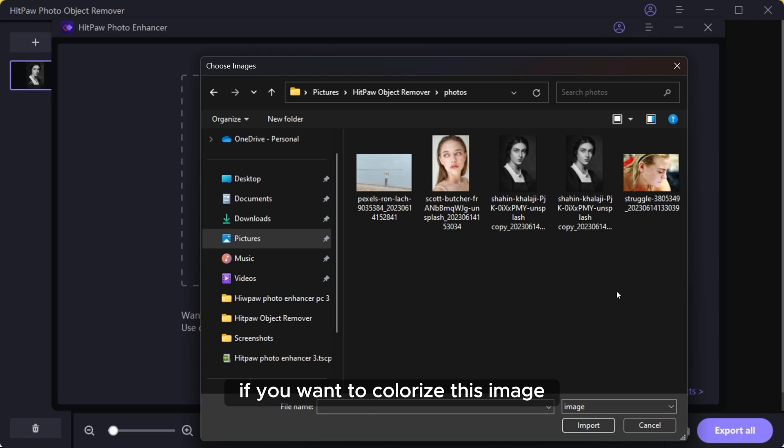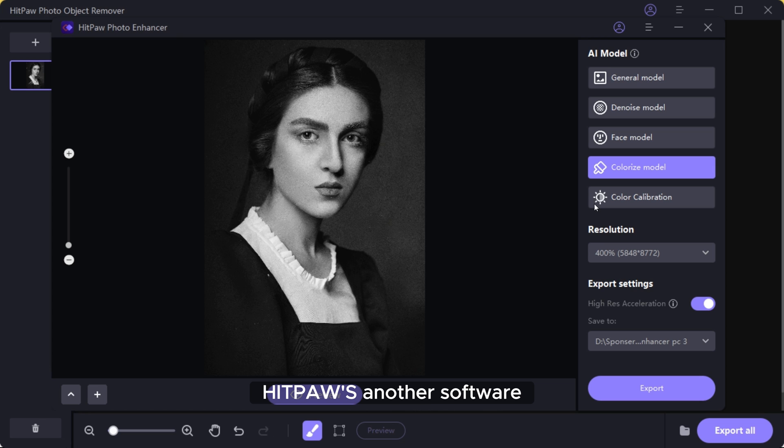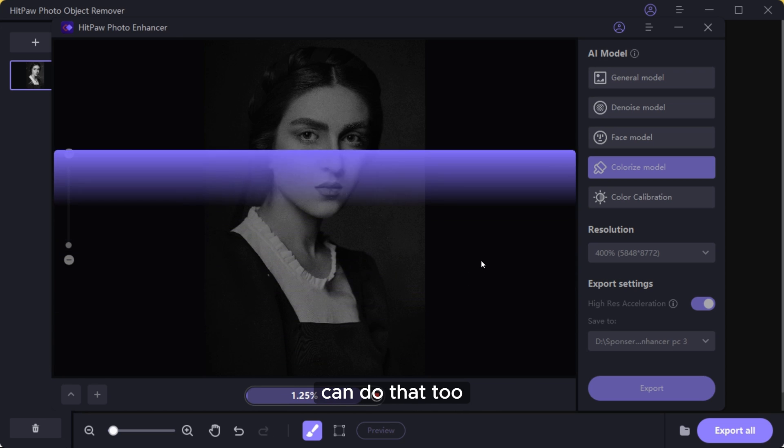If you want to colorize this image, HitPaw's other software, HitPaw Photo Enhancer, can do that too.